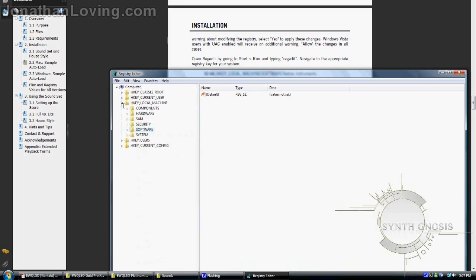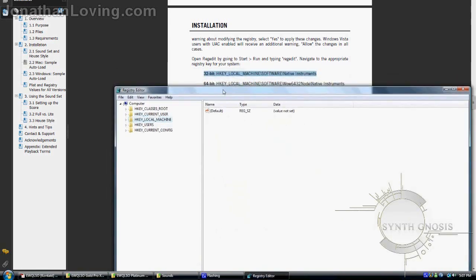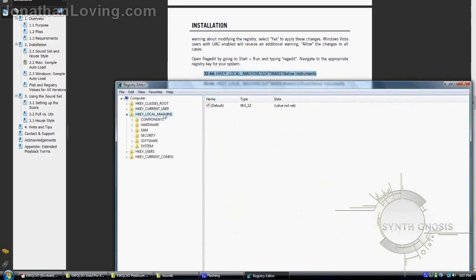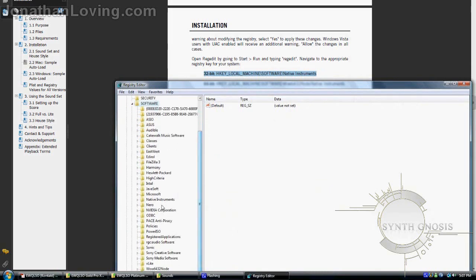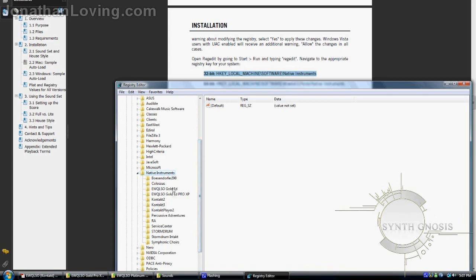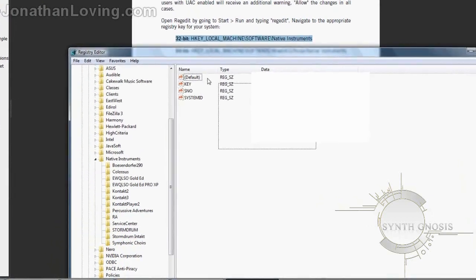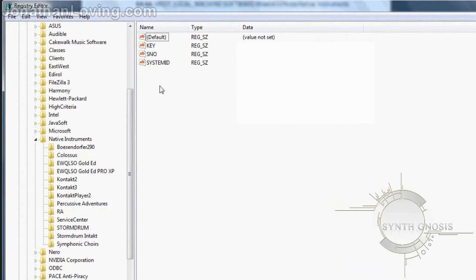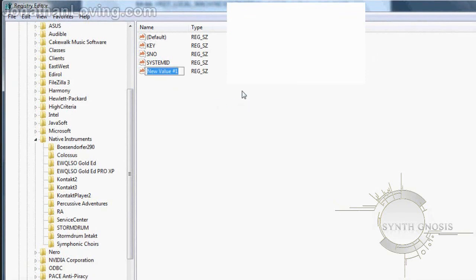I'm going into the 32-bit location just to show everyone with a 32-bit system where they should be. Let's browse to it on the left. Once you're there, you should see your information on the right side — your serial number and authorization number (which I've edited out for this tutorial). You're going to look for something called content dir. If you don't see it, right-click, click New, then String Value, and type it in: c-o-n-t-e-n-t then d-i-r.